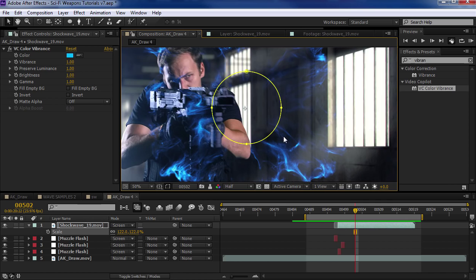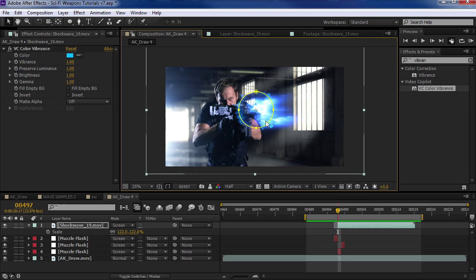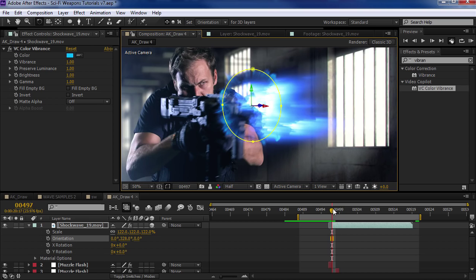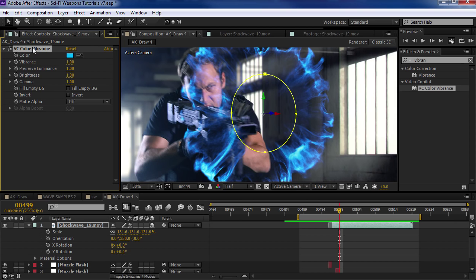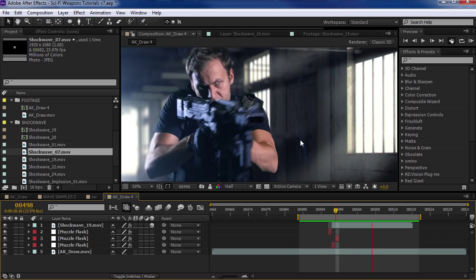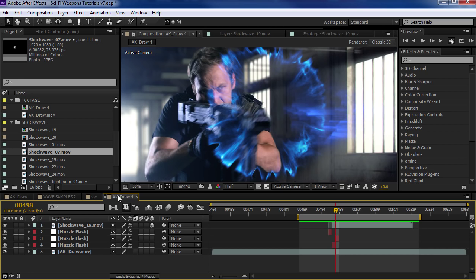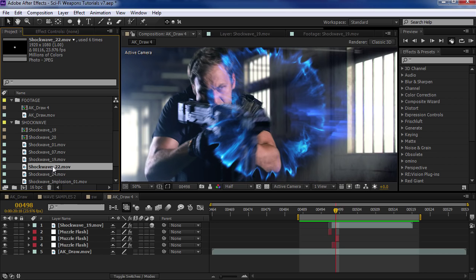We can even turn it into a 3D layer. So if we toggle the switches, make it a 3D layer, and then rotate it a little bit so that it's kind of perpendicular with the gun. That looks pretty cool. Maybe I'll go into the VC Color Vibrance, bring the gamma down a bit, maybe turn the brightness up — try to make that a little punchier. So we're using a single shockwave effect, but in order to customize these effects and create a bunch of different looks, I had to experiment with some different ways of using the shockwaves, and I came up with some cool techniques that might just blow your mind.